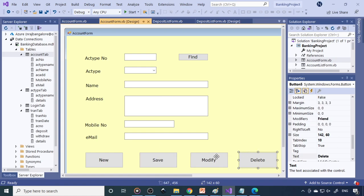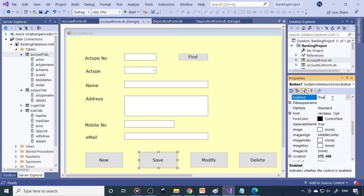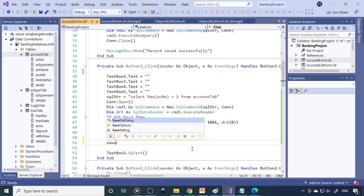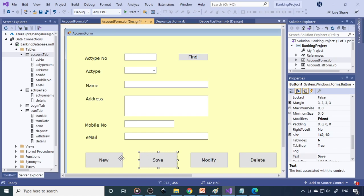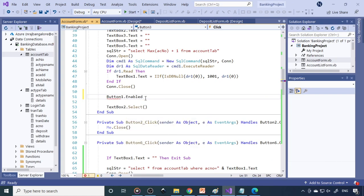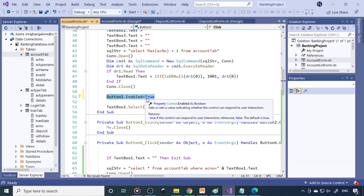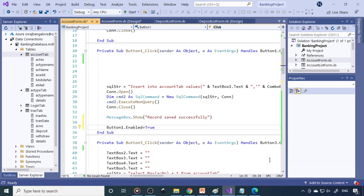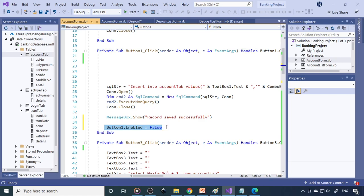Next, we already disabled two buttons. Similarly, you can disable the Save button at the beginning since there is no use for it unless data is entered and the New button is clicked. When you click New, enable it with `Button1.Enabled = True`. Once the record is saved successfully, disable it again with `Button1.Enabled = False` so the record won't be inserted again.